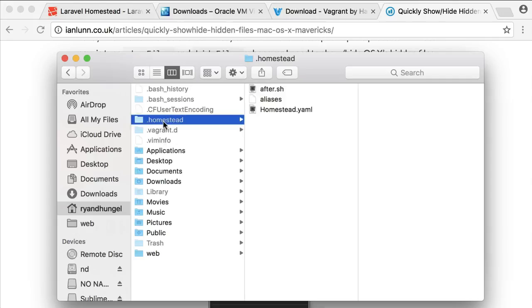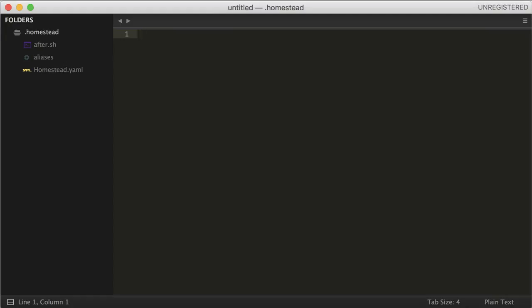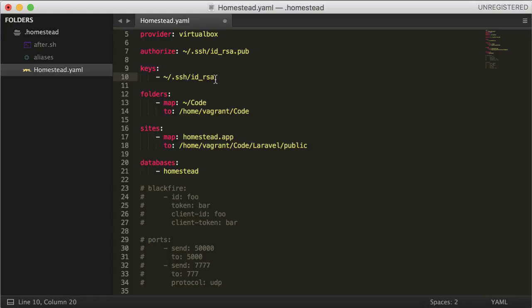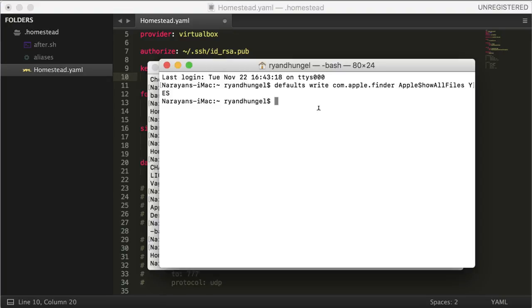Now drag the .homestead folder to your text editor. Open the Homestead.yaml file. Next, set the SSH keygen if you haven't done so by using this line of code.